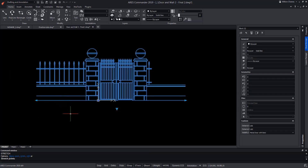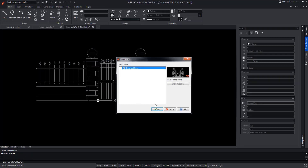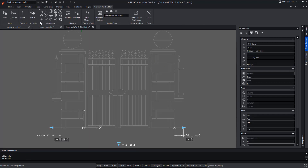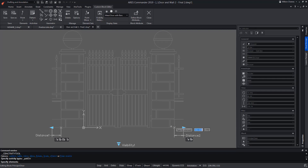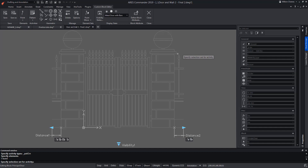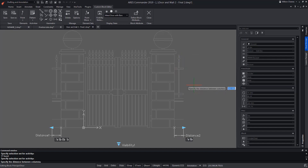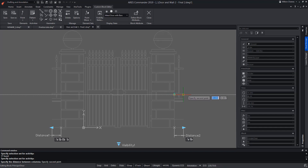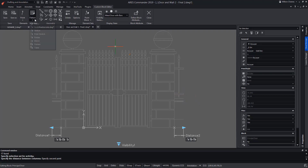As you can see, it is created perfectly. Now we have to perform the same operation at the other end of the wall. We select pattern, indicate the distance 2 element, and select the entities that are going to be copied, then indicate the distance of the copy.